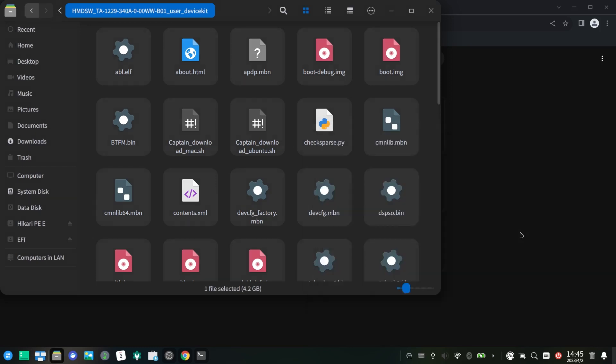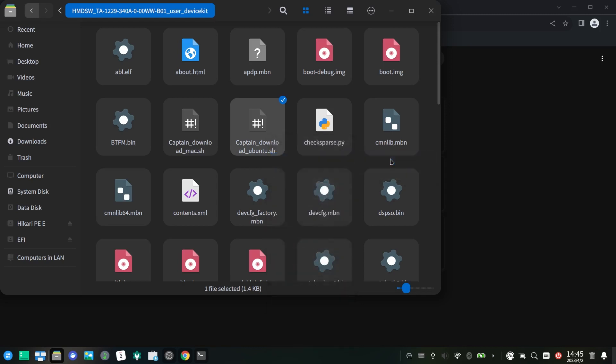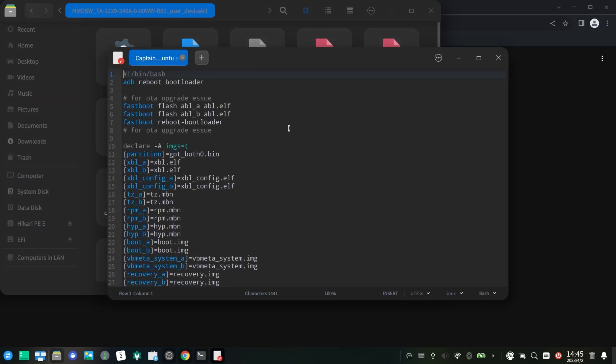Once you finish the extract procedure, use any text editor to edit captain_download_ubuntu.sh. Remove the second line adb reboot bootloader and save it.